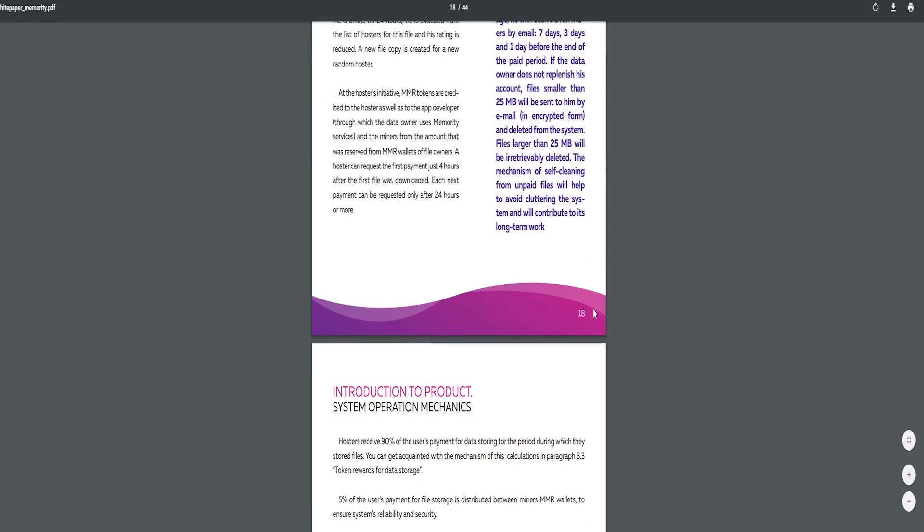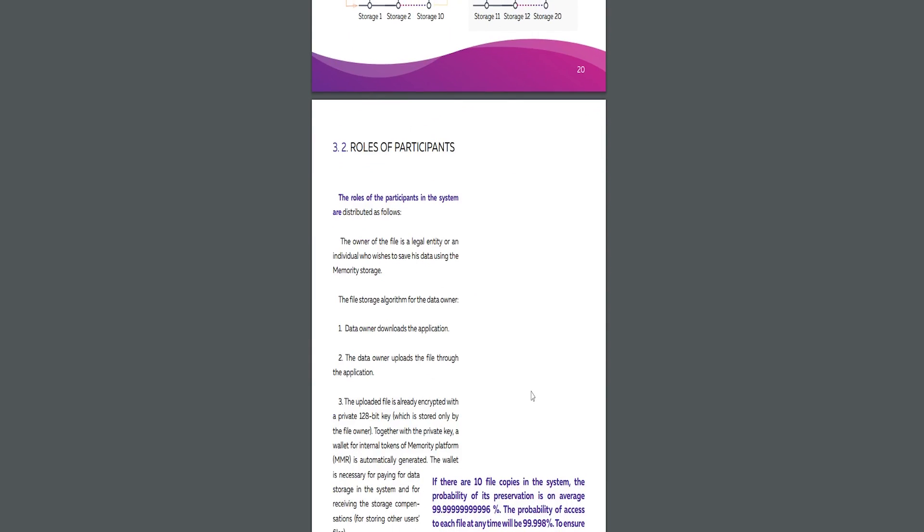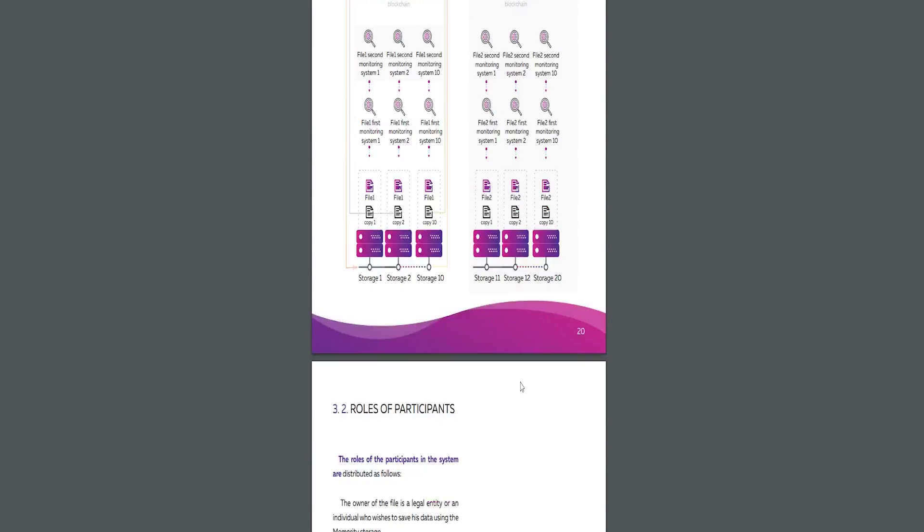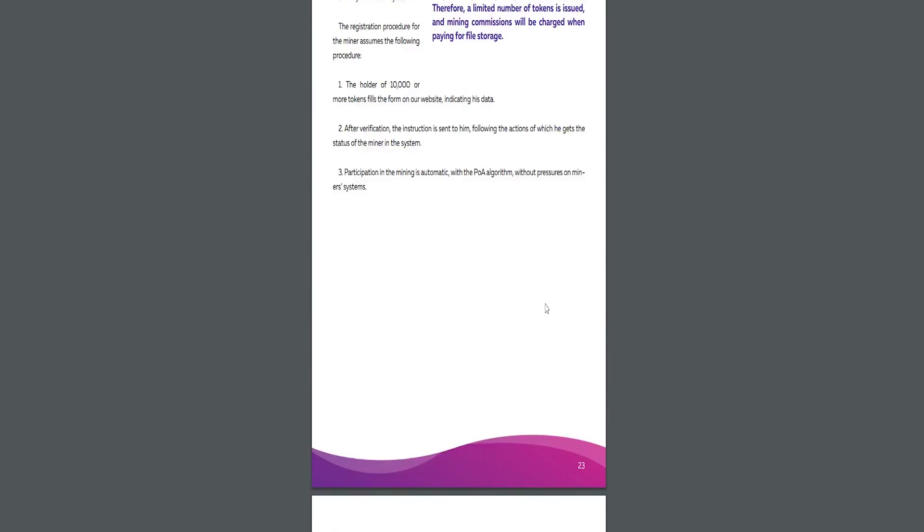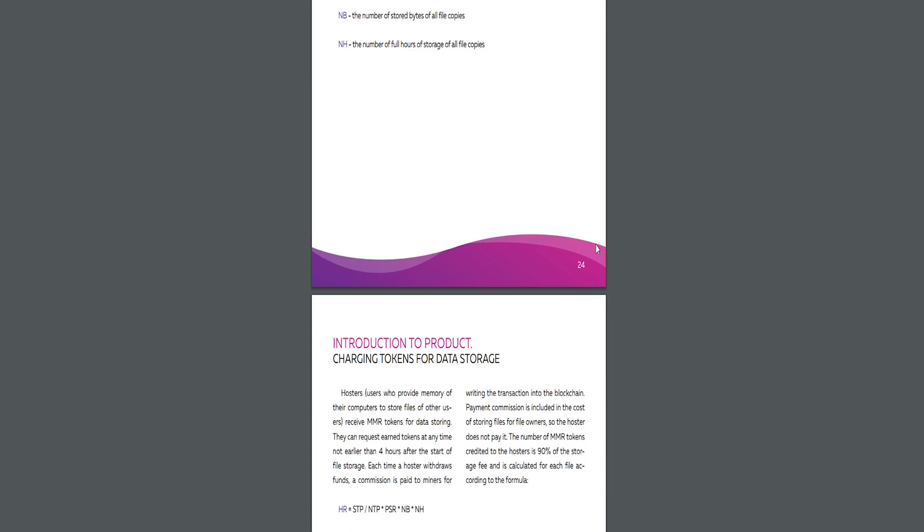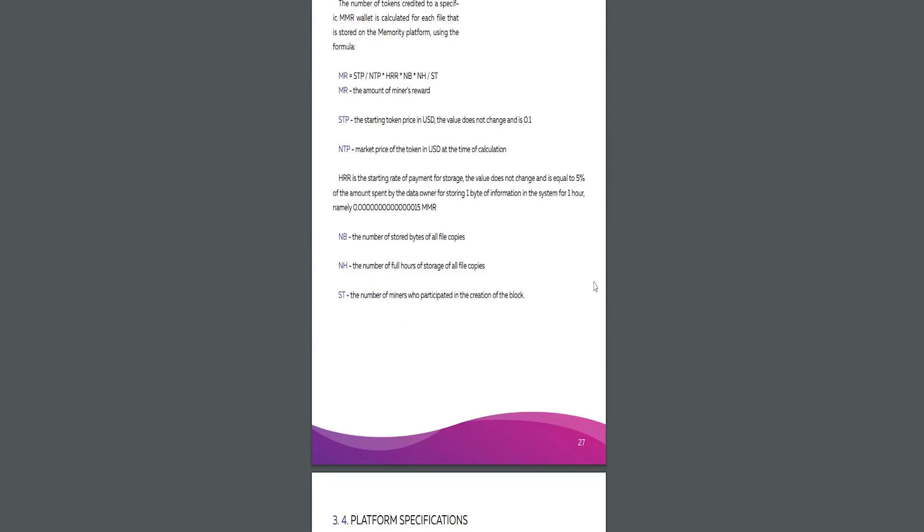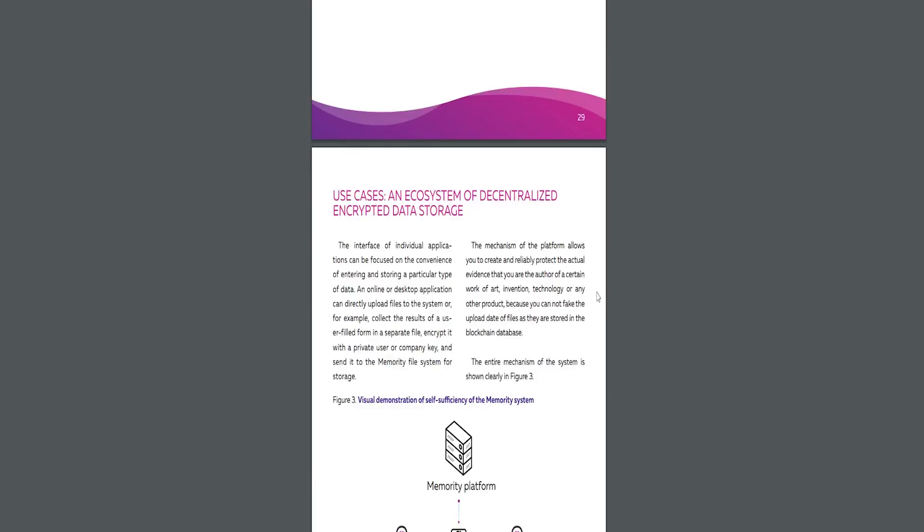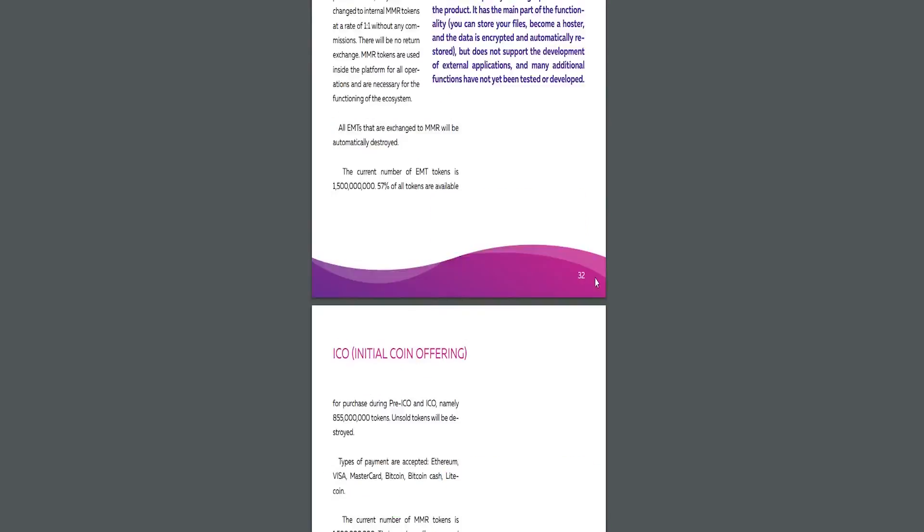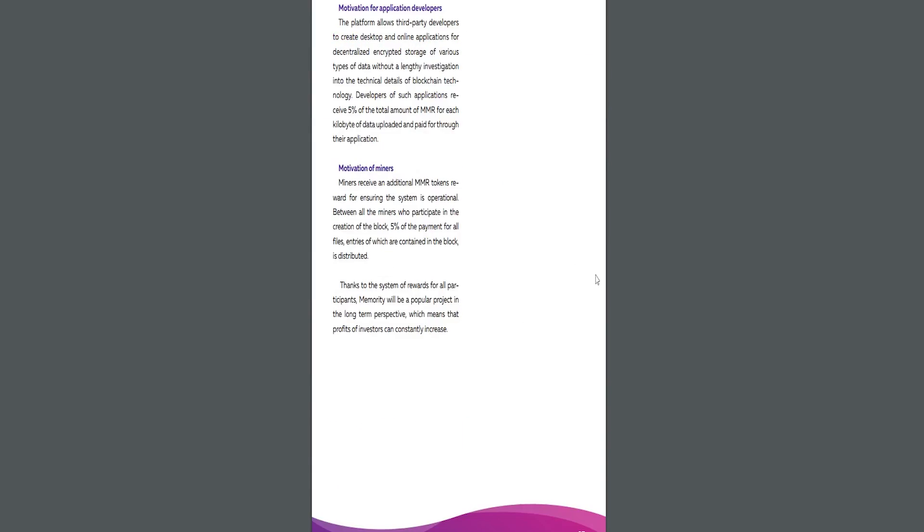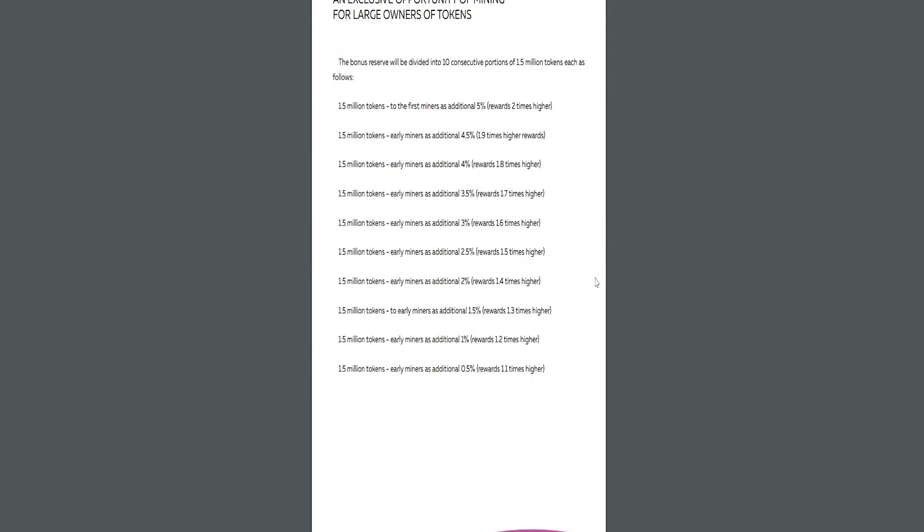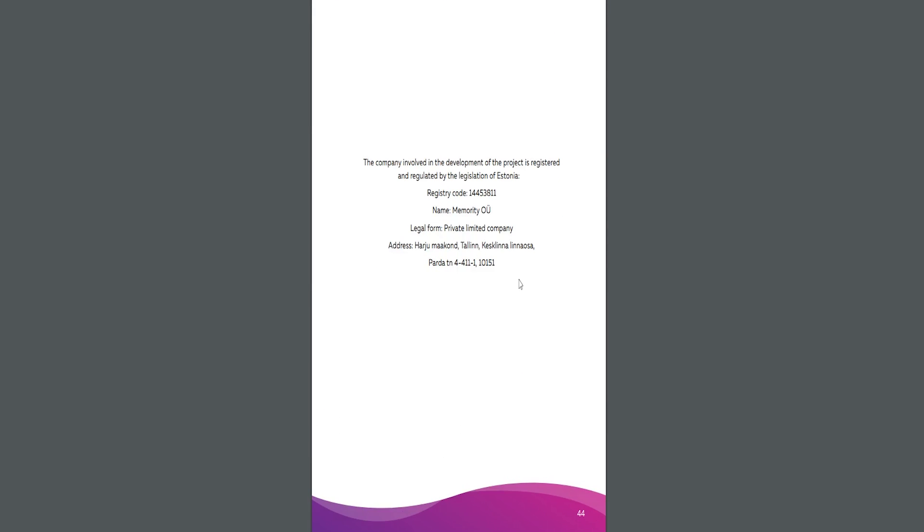Memoriti is a blockchain-based platform for encrypted decentralized cloud storage of valuable data. Memoriti's mission is to create a self-sufficient ecosystem that includes many applications to meet the needs of businesses, government organizations and individuals in the super-secure storage of all kinds of valuable data. The best thing that will ever happen to us as humans is a stress-free society.